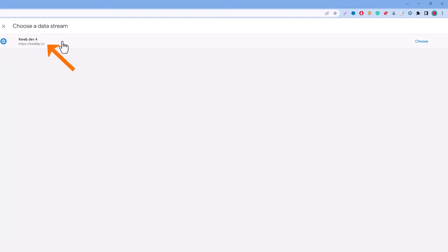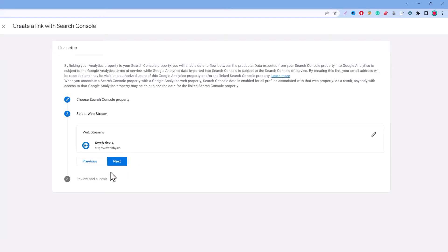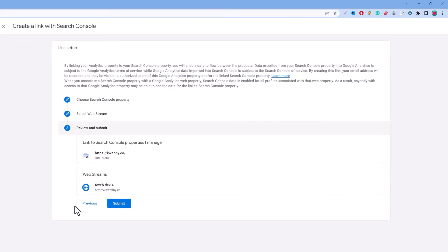Click on next and here's the web stream to be selected. The stream should be the same as your Google Analytics 4 account, like web dev 4 which we covered in the previous video. Just click on it and click on next. Here just give an overview if you are doing it correctly or not.